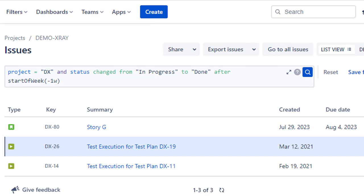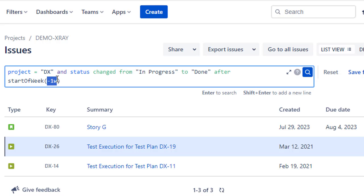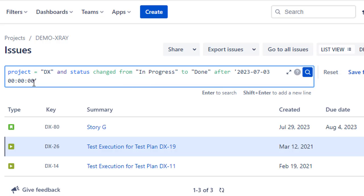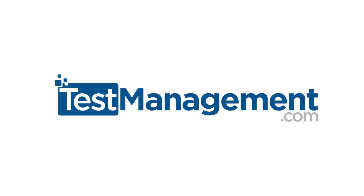There are a million and one permutations of these combinations, but once you get to grips with relative date syntax and absolute date syntax — keeping in mind that you want to be conscious of the time that's used under the bonnet as well — you'll be well equipped. In the next video, we're going to take a look at searching for issues based on versions.